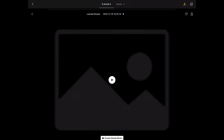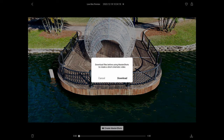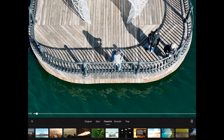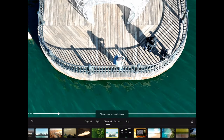At the preview, select Create MasterShots. You'll be asked to download the full version from the Air 3 — go ahead and download the file. Then choose a template and export the MasterShot. After the export has been completed, the newly created MasterShot will be ready for viewing, and the video file will be saved locally to your device, whether this is an Apple or Android smartphone or tablet.